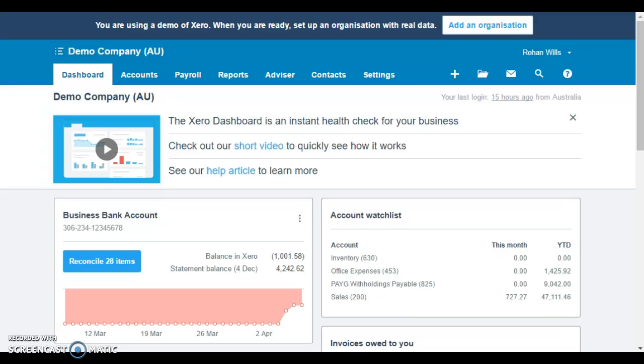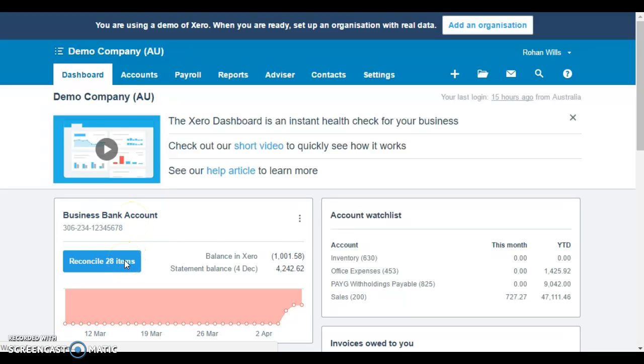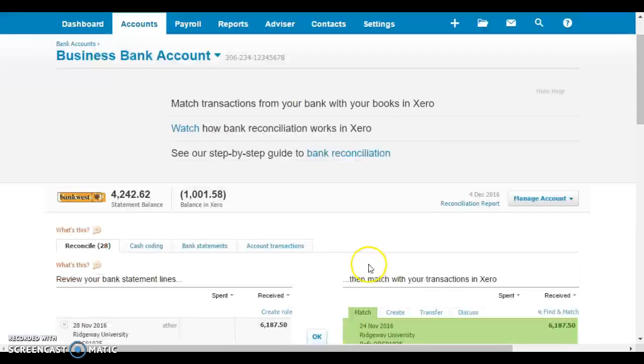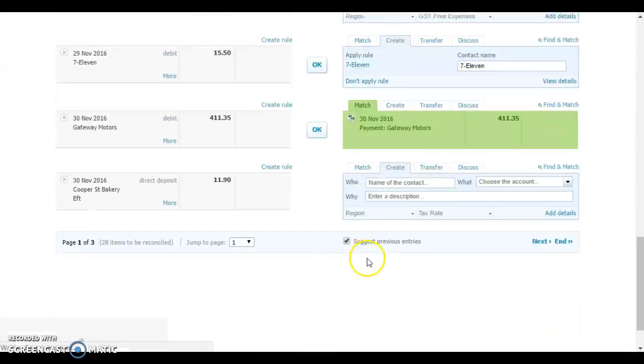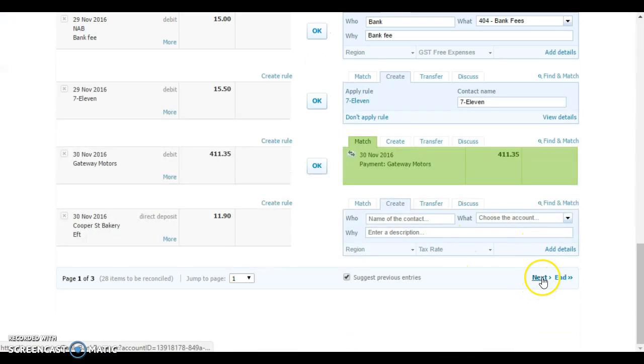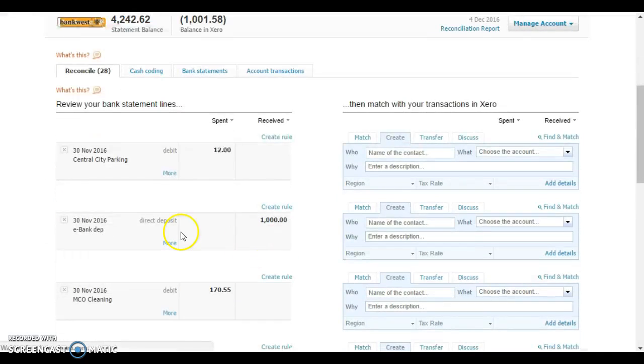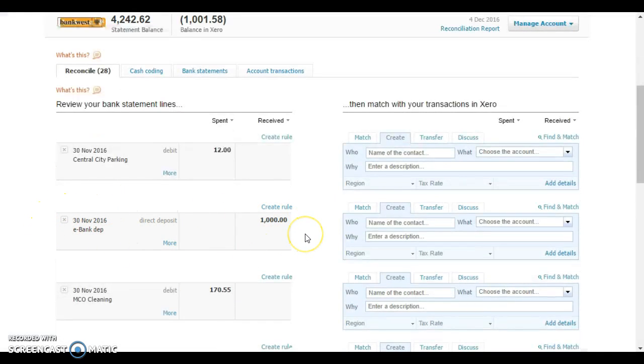First up, we're going to look at how would you normally apply a merchant payment. Most people will have a standard bank account that goes in. In this case we've chosen the business bank account, and if we scroll to the next page you'll see that here on the 30th of November we've got a deposit from our merchant facility.